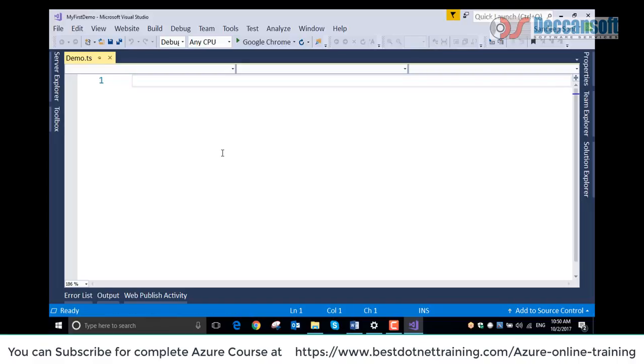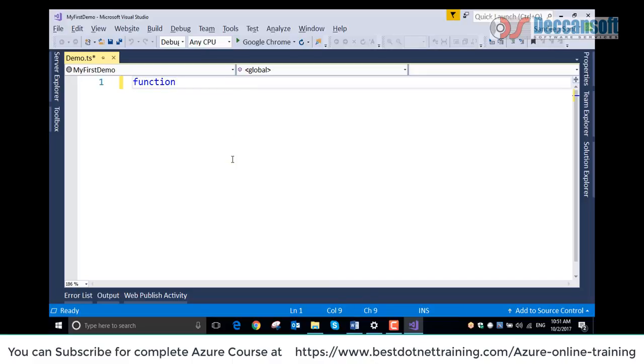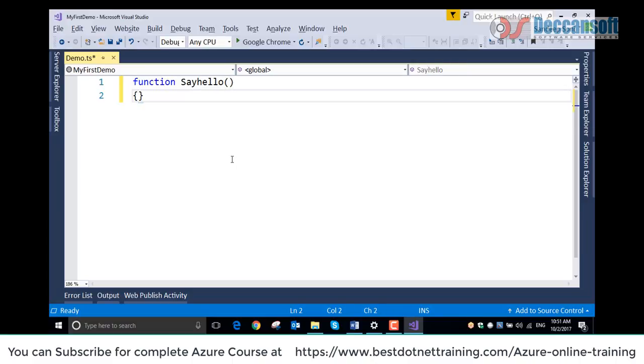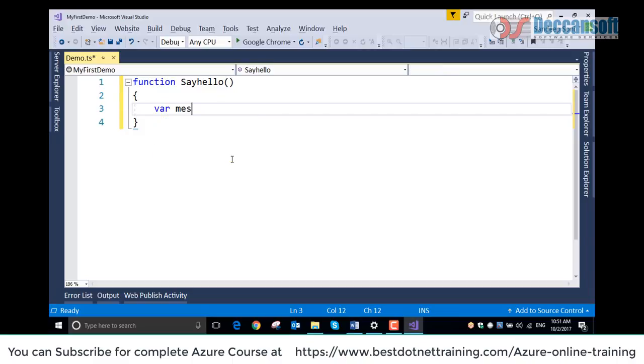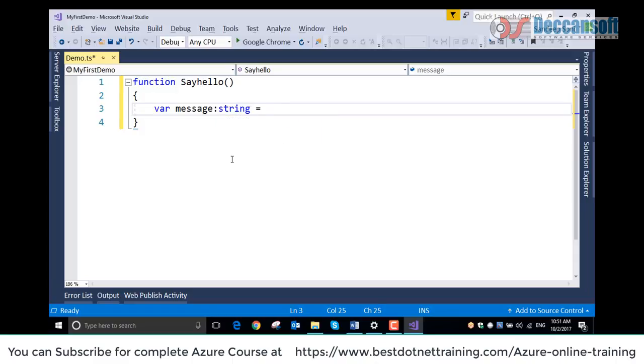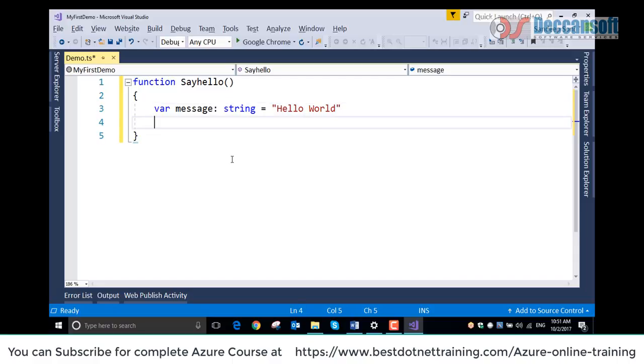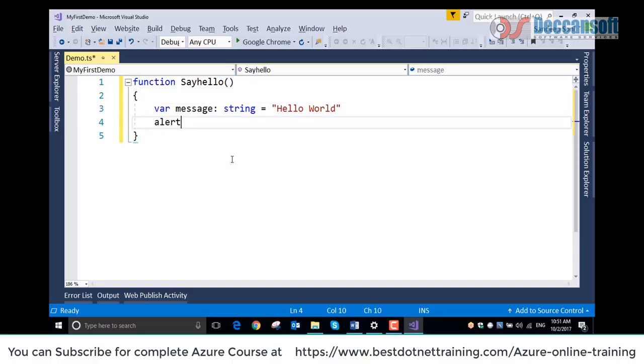In this demo.ts we can write a function. See the IntelliSense, beautiful feature. Let's say SayHello. We can declare here a variable message: string = 'Hello world'. And this I would like to display in alert.